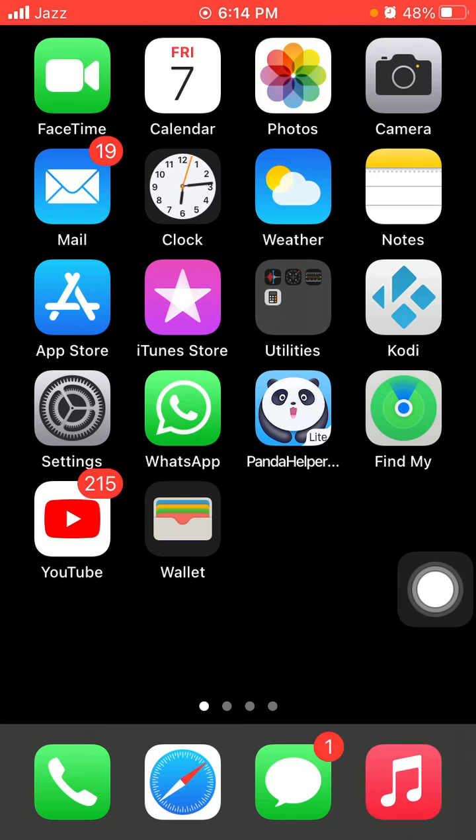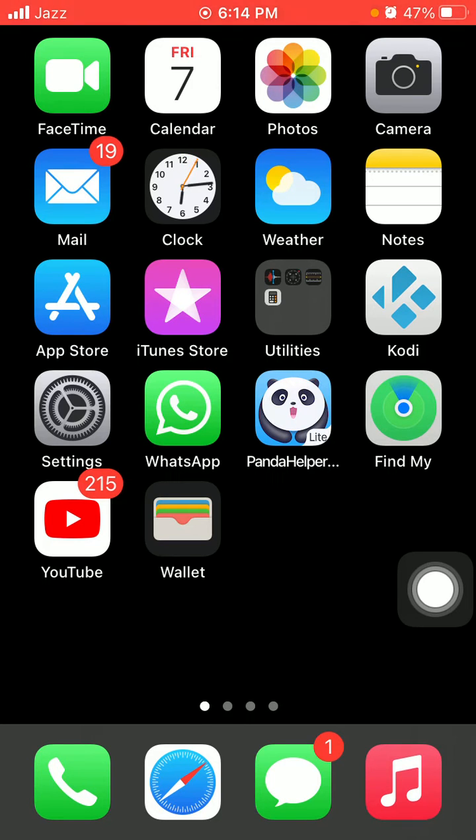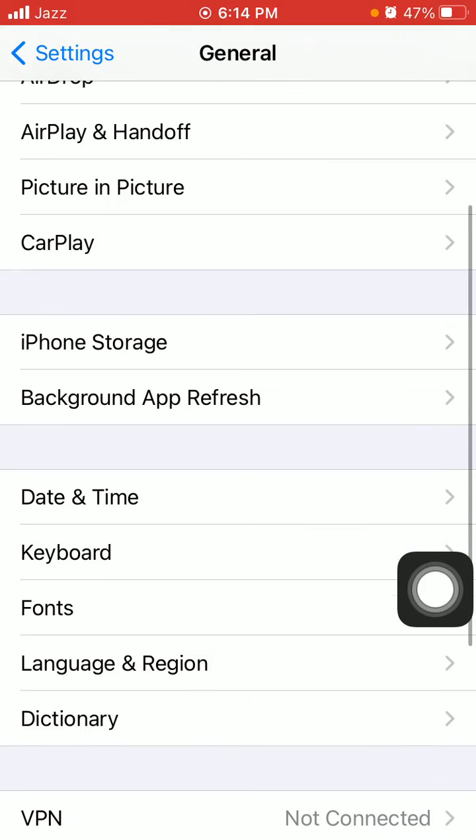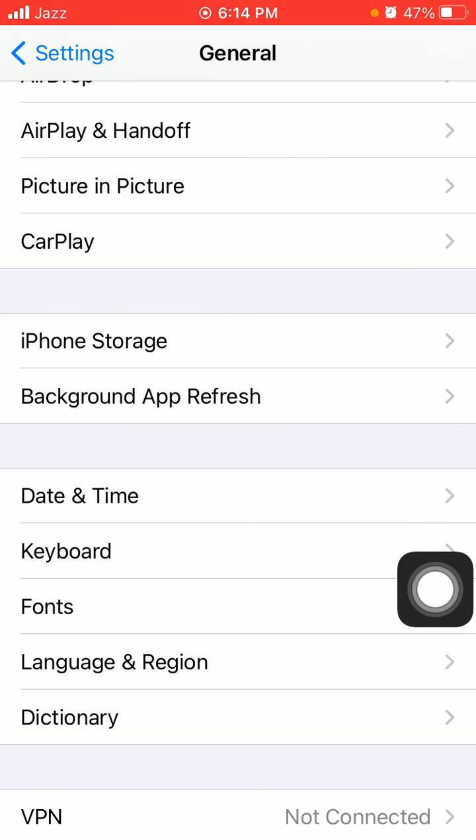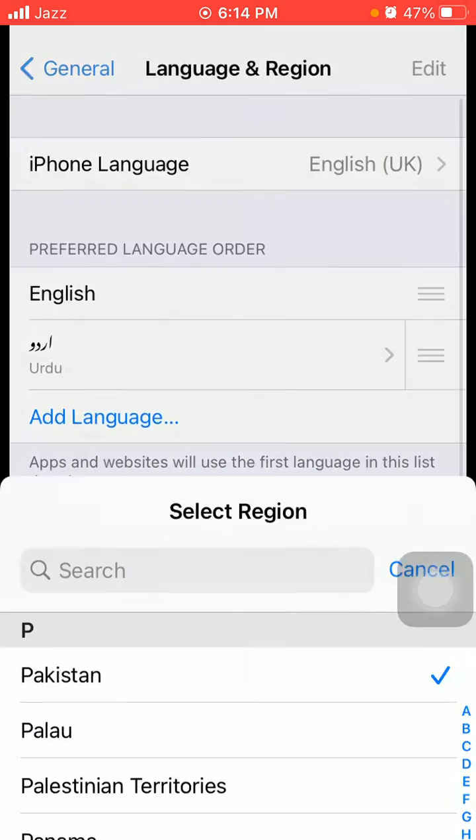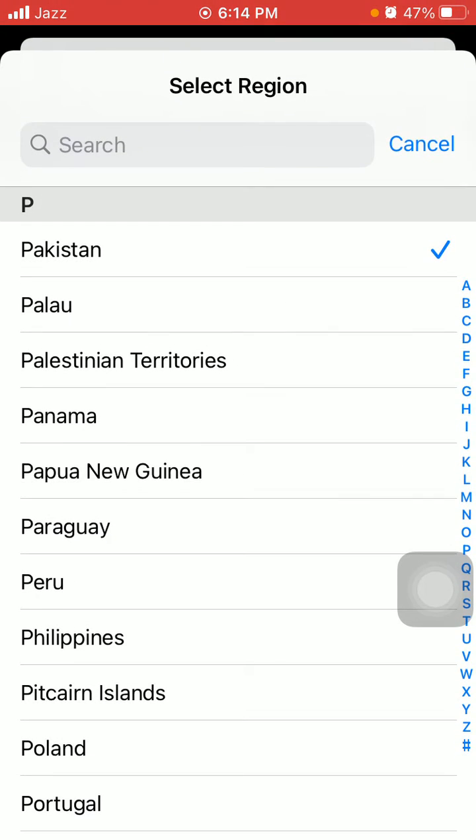Tip number five: Check region settings. First launch Settings, then tap General, tap Language and Region, and tap Region. Select the region where you are living, and also check if Apple Pay services are available in your region or not.